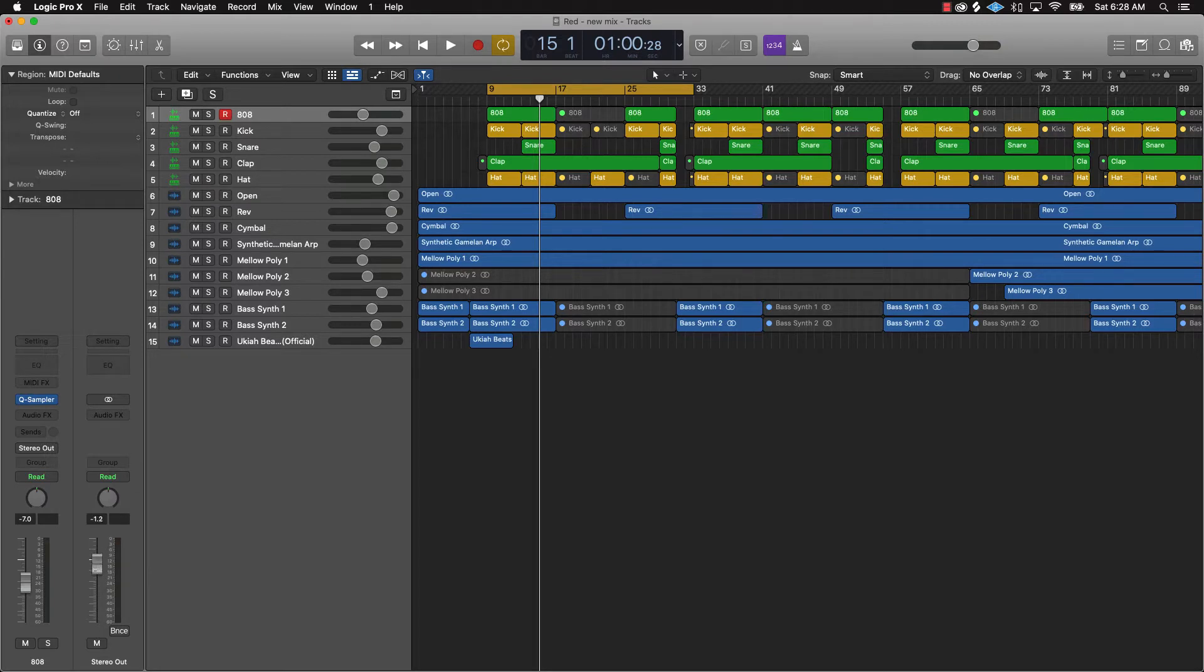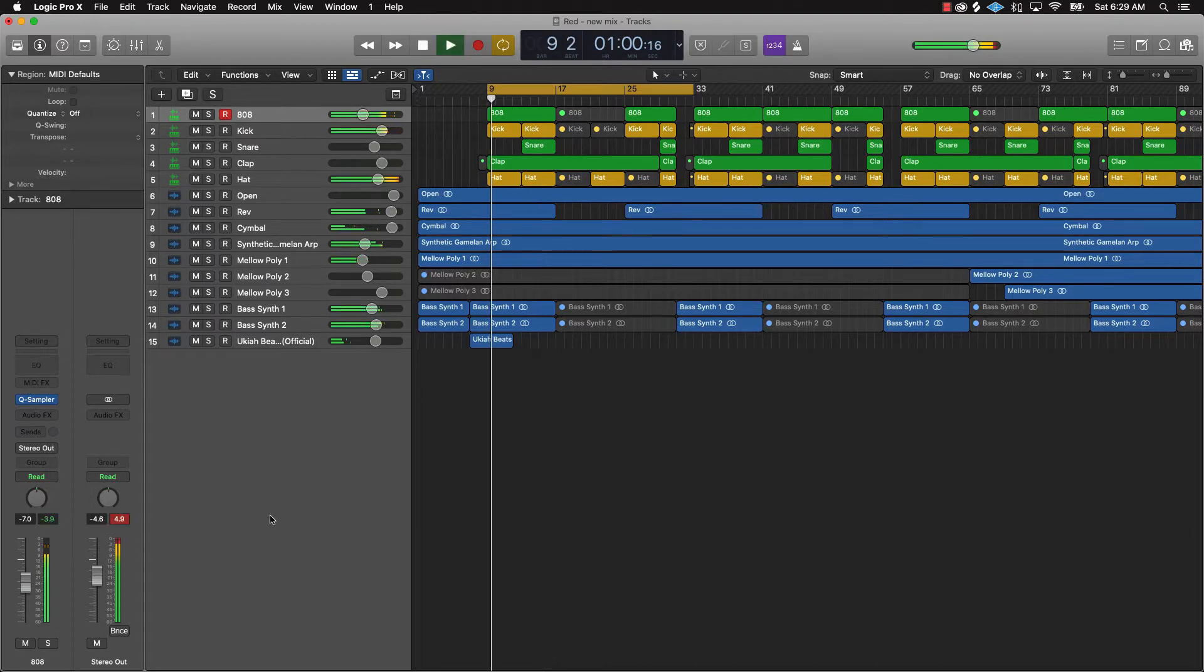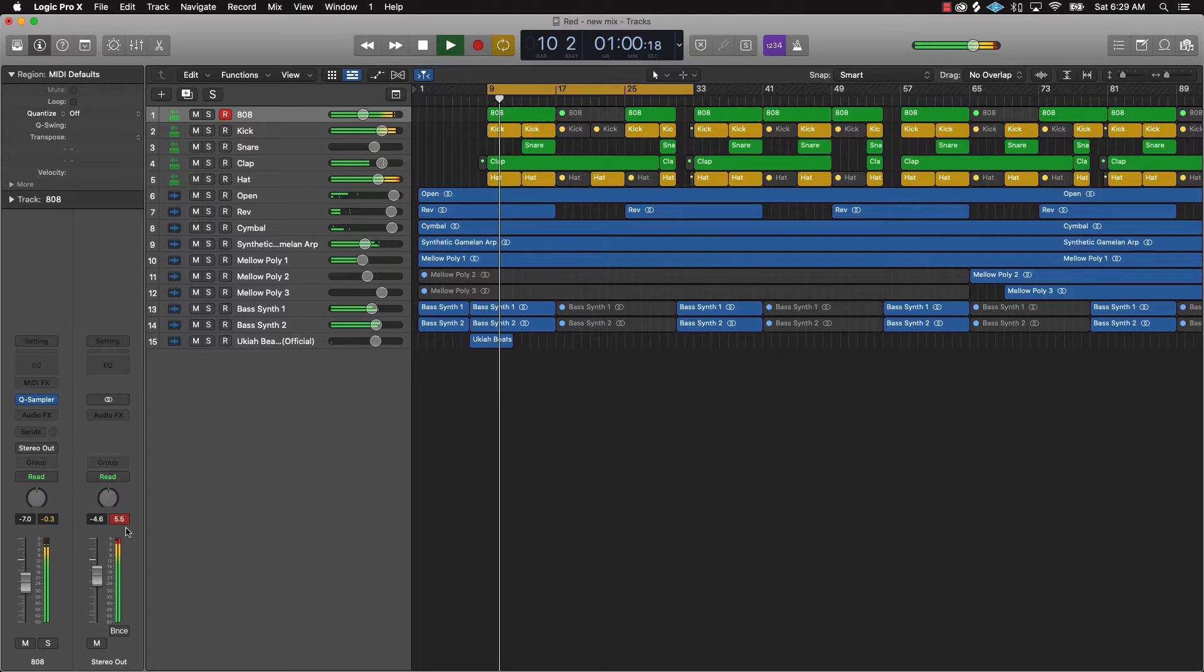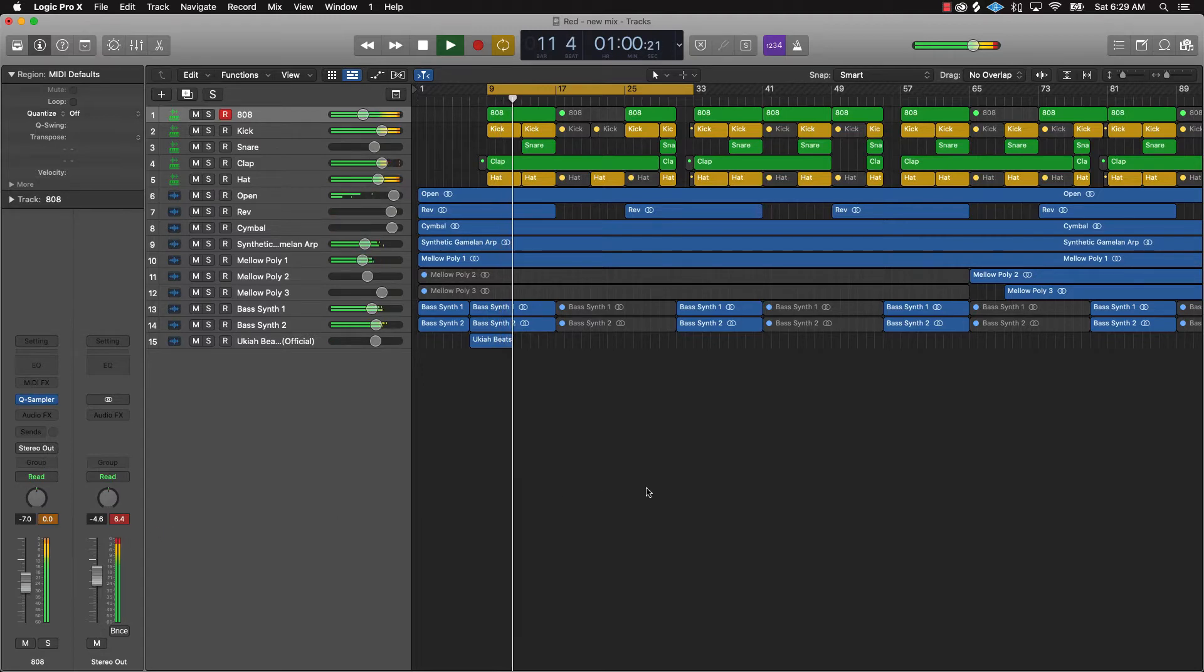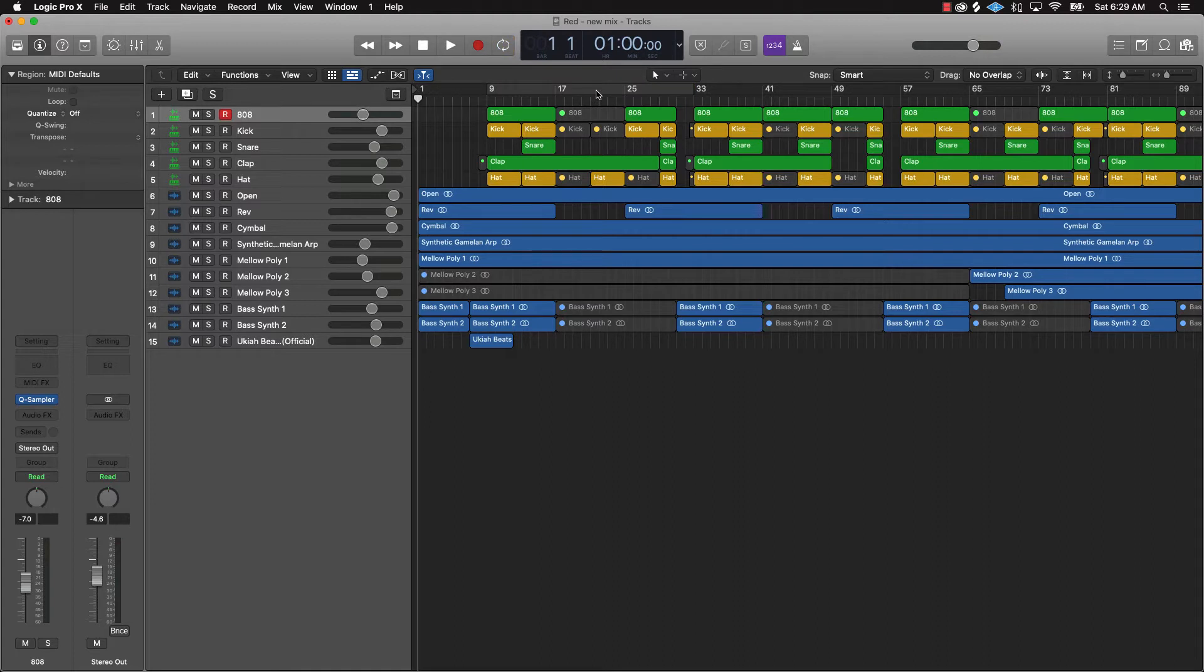So the first tip is just to take this stereo out and turn it down to like negative 4.6, and what that's gonna do is create some headroom. You're gonna still see it peaking but it's not gonna be as bad as it was. Let's check it out. Okay so that's gonna drastically change the headroom here.